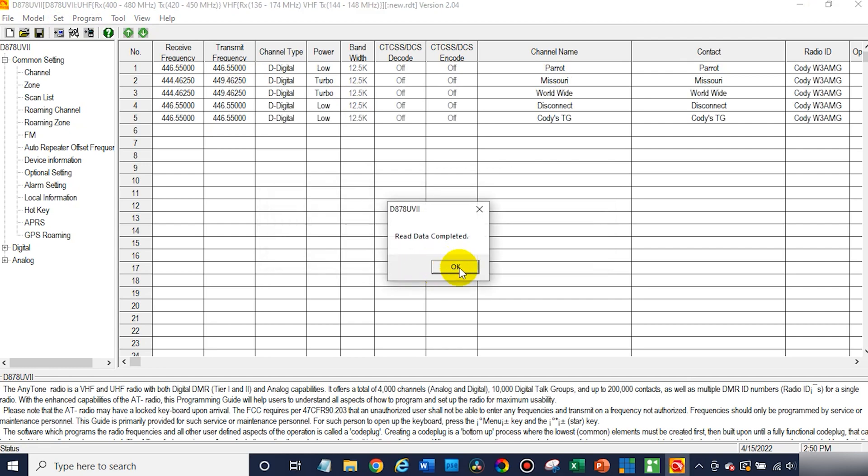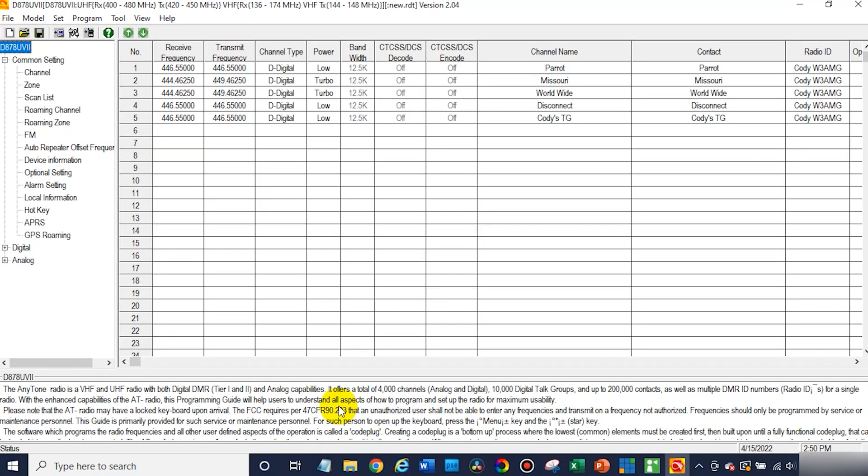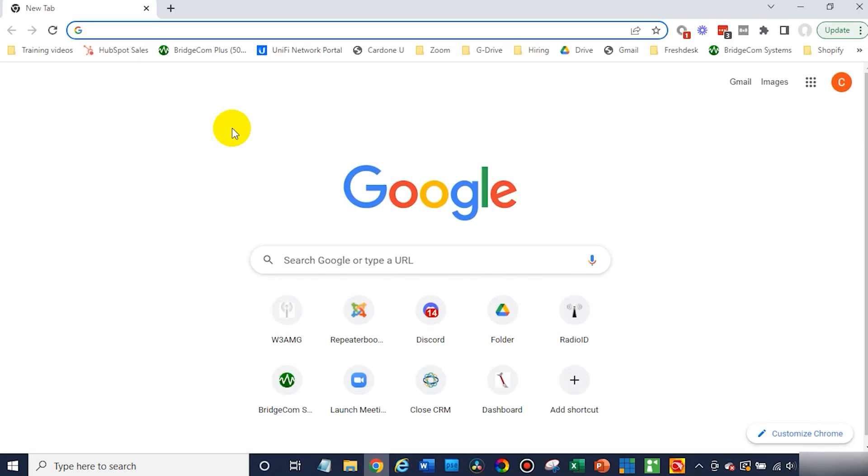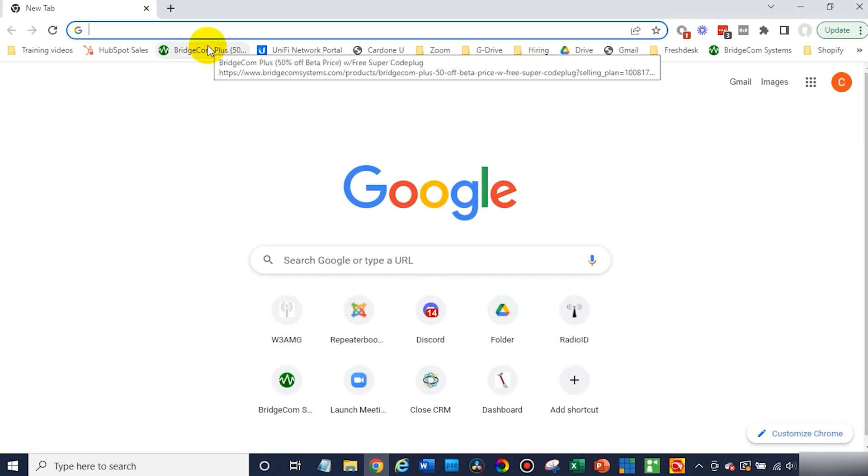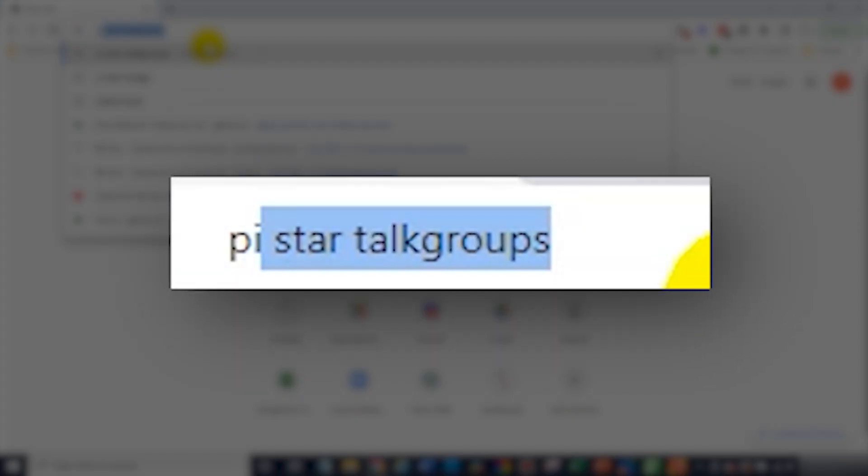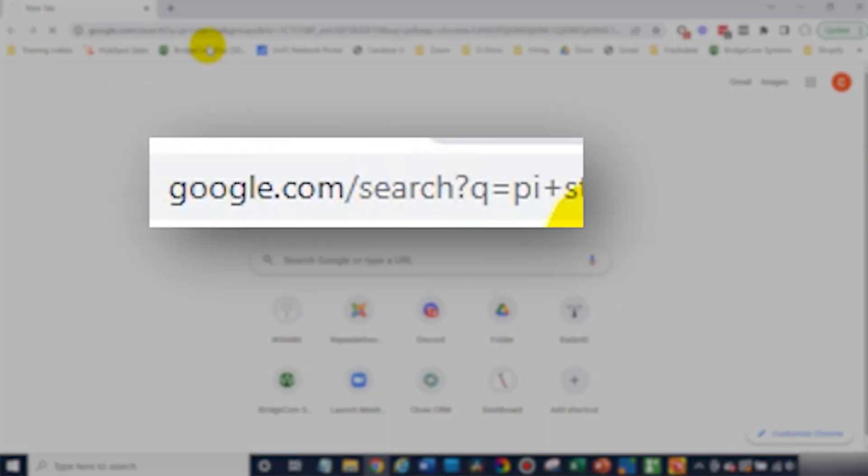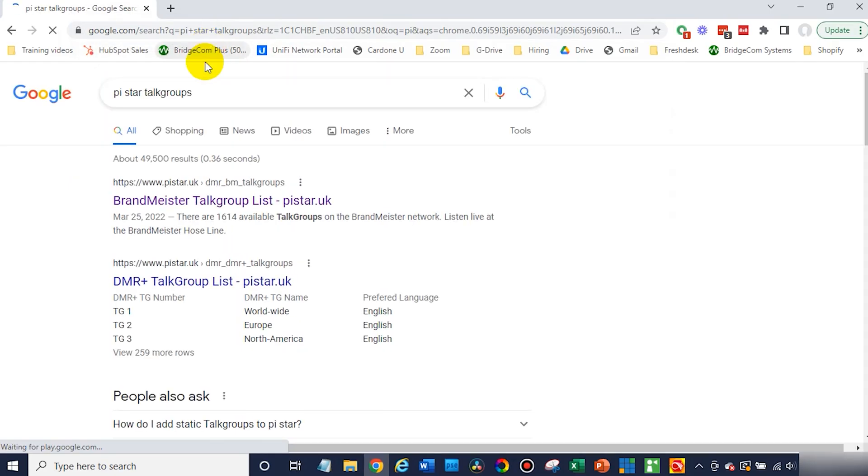After you've done that, at this point we need to build out some information for our SkyBridge. If you've already set up your SkyBridge, you'll know the frequency you chose. But first, we need to pick some talk groups. So open up a web browser and go to PyStar. I'm just going to do a Google search for PyStar talk groups.